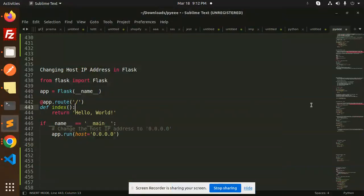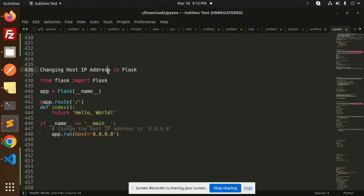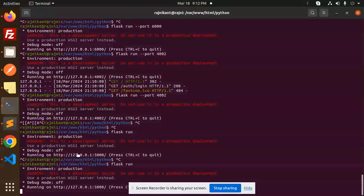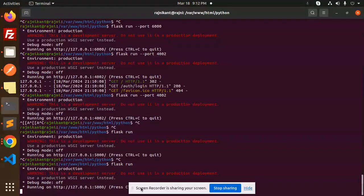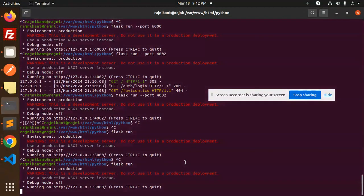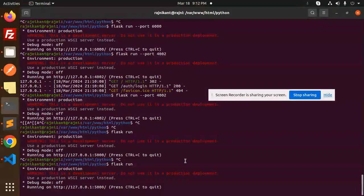Hello friends, welcome back to the new tutorial of Flask. Today we are going to learn how to change the host IP address in Flask. By default it's running on the localhost or 127.0.0.1, that is the localhost. So if I want to run on my IP address, then how you can run this one.